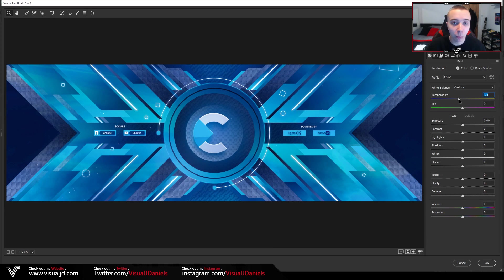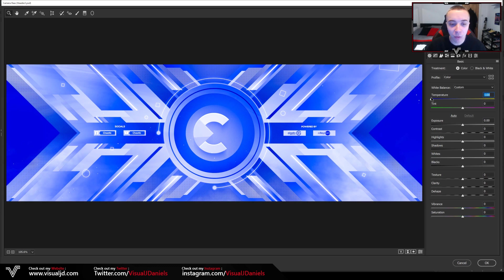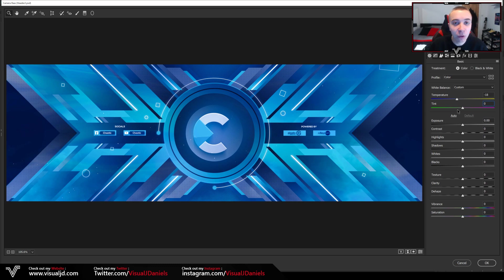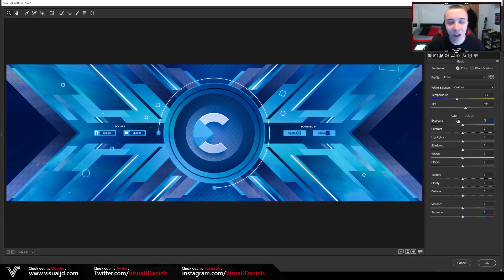Moving Temperature to the left is where the blues are. I'm not going to put it on the max minus 100 because that looks horrible, so I'm going to move it slightly to the left — around about minus 18 works really well. Underneath this we have Tint, which is very similar: greens on the left and pink on the right. For me I'm going to move it over to the right-hand side just a little bit, which will bring out the blues even more.